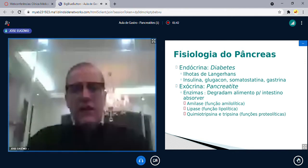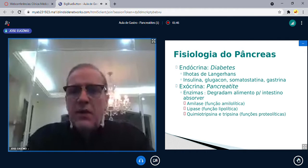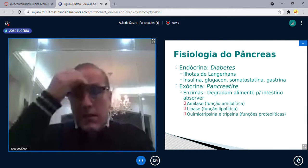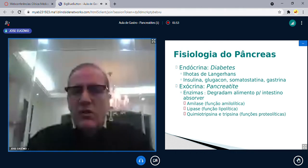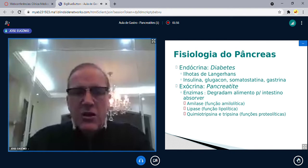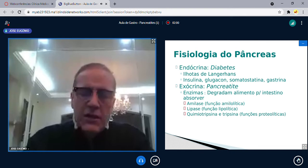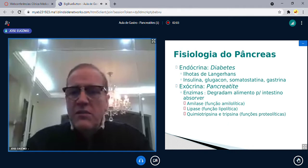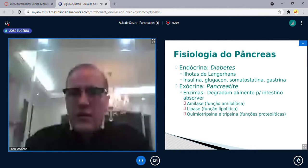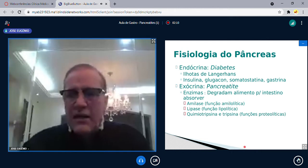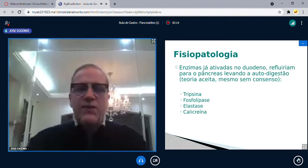Lembrando a fisiologia do pâncreas: ela se divide em duas — endócrina e exócrina. A endócrina está relacionada à diabetes: a baixa produção de insulina aumenta a glicose. A função exócrina está relacionada à pancreatite — é a produção de enzimas que vão degradar o alimento para o intestino absorver. As principais são amilase, lipase, quimotripsina e tripsina.